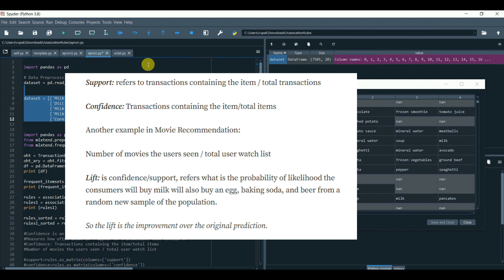Now, support refers to the transactions containing the item by total transactions. Fraction of transactions that contain an item set.